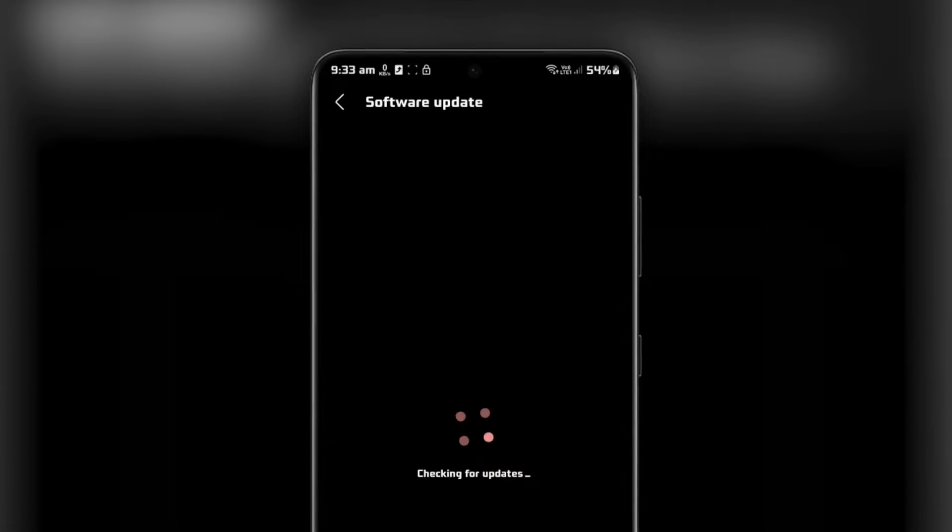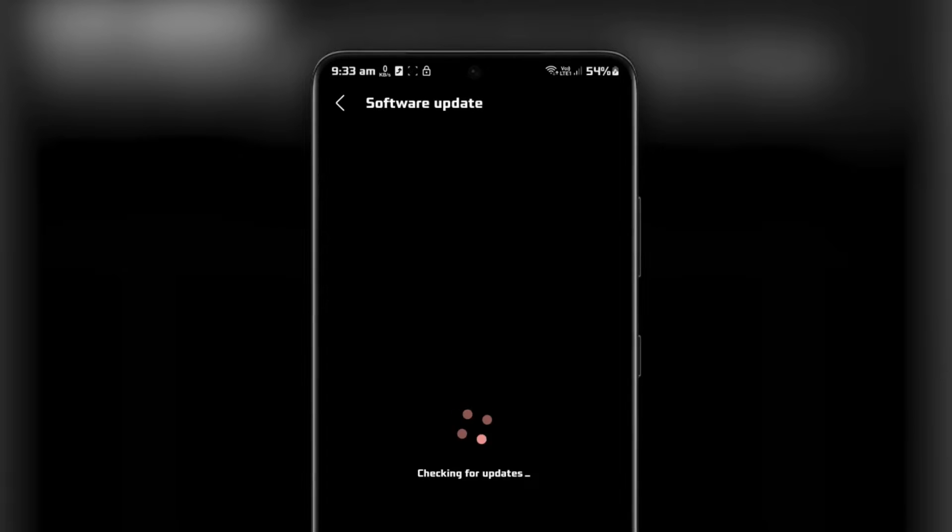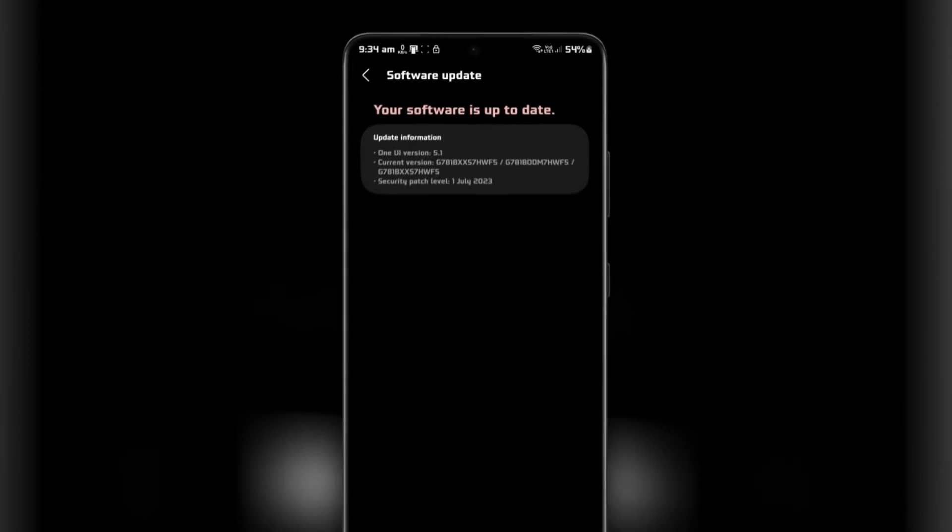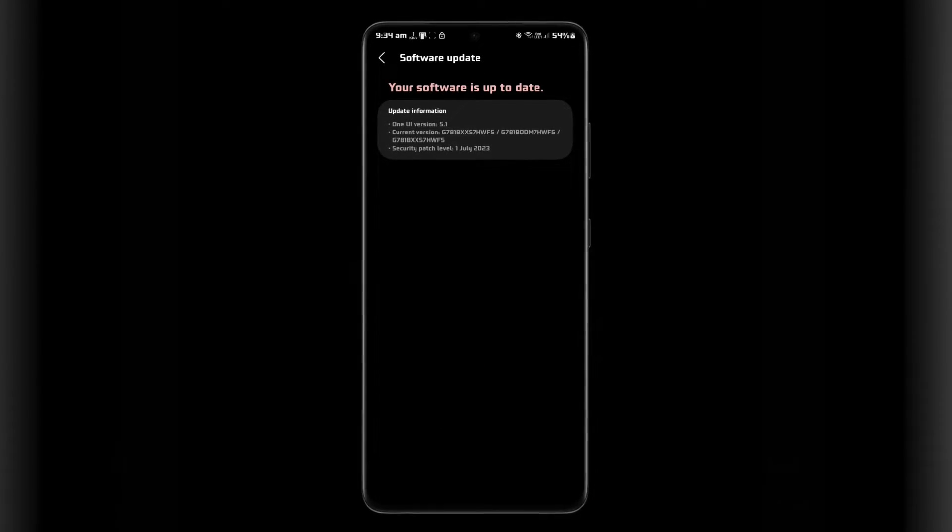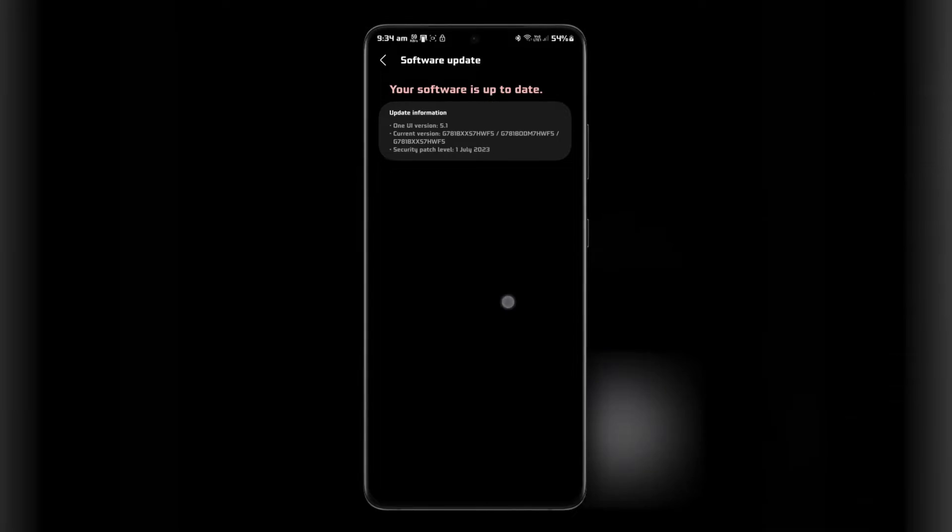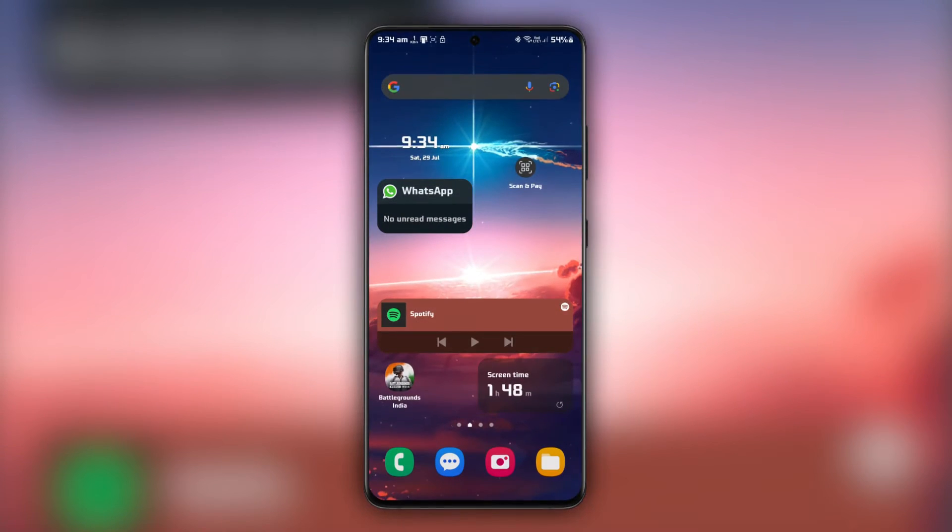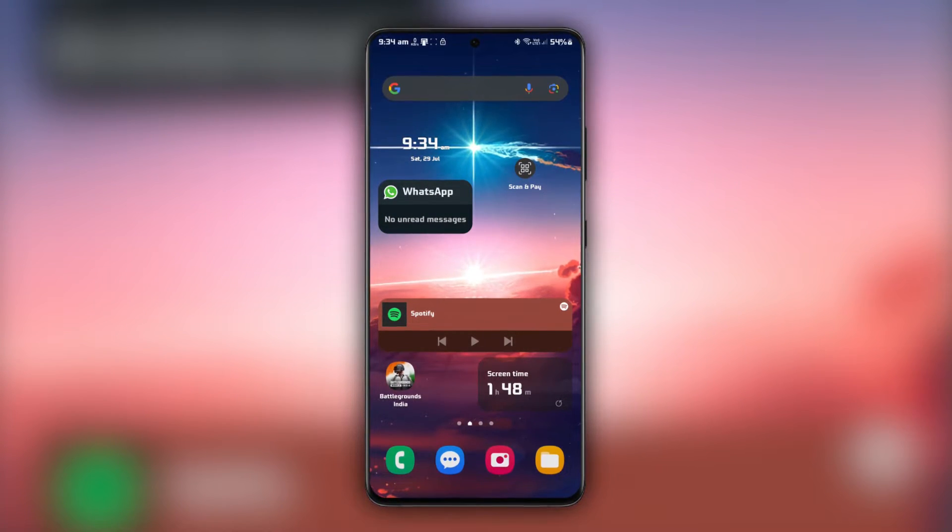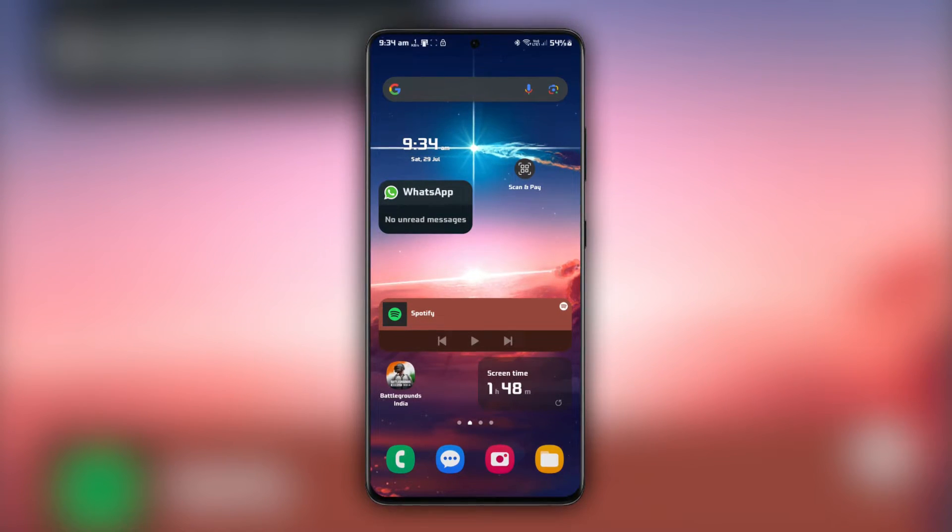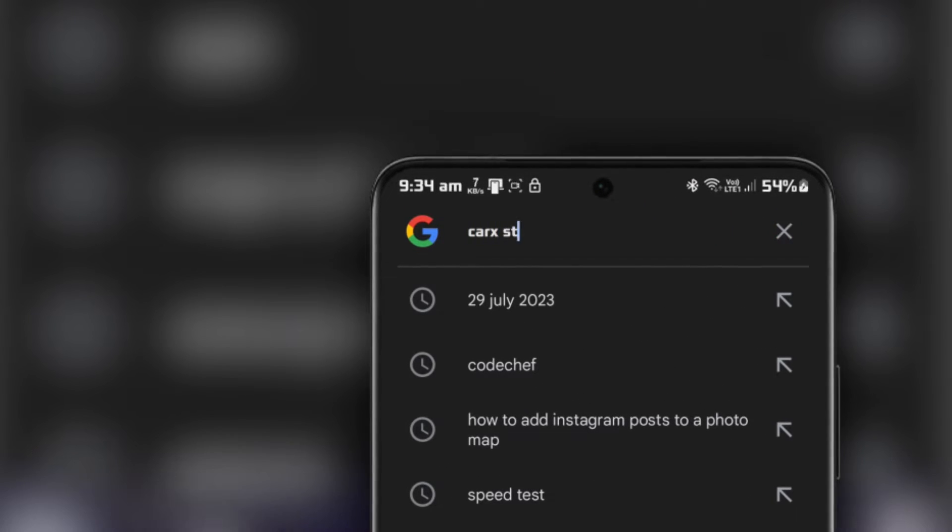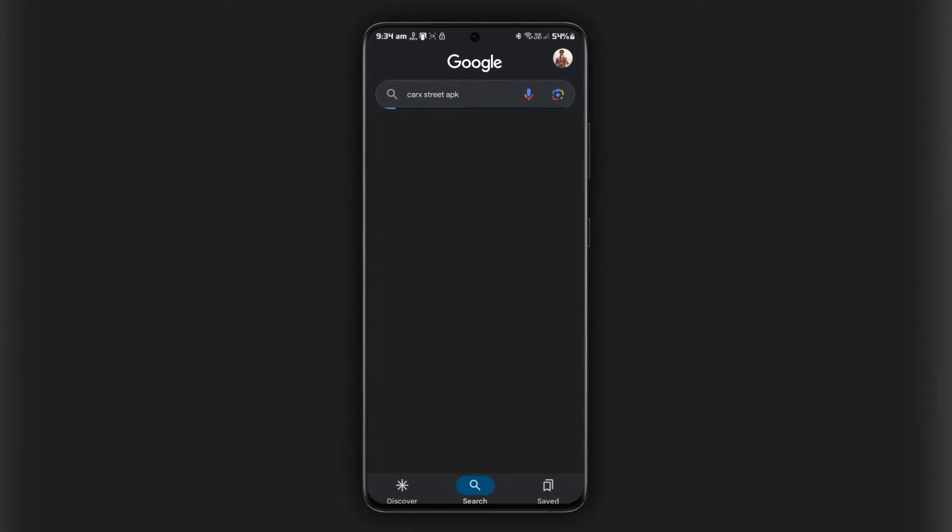If available, follow the on-screen instructions to download and install the latest software updates. If the previous methods didn't work, you can try downloading and installing the CarX Street APK directly from a trusted source.